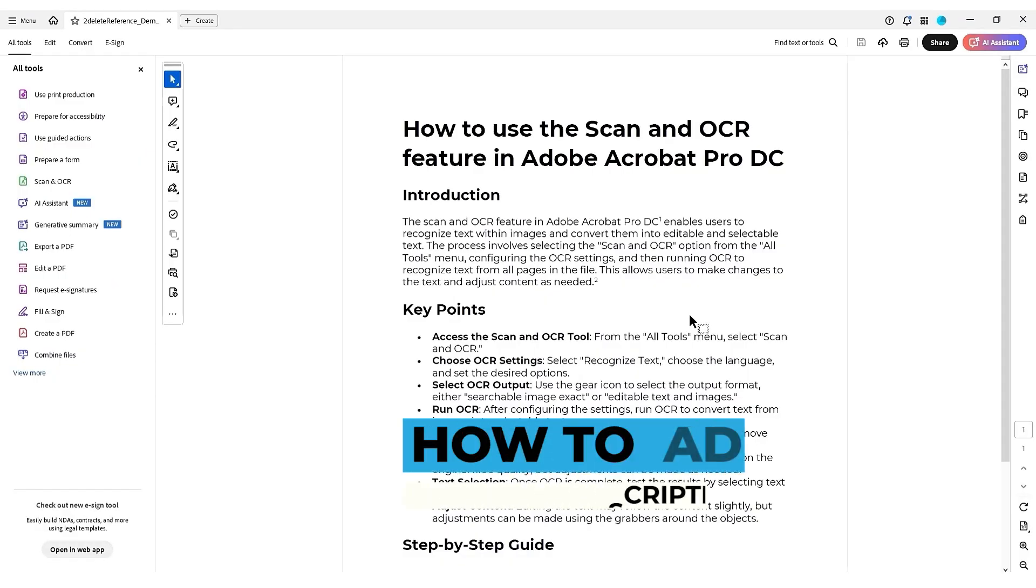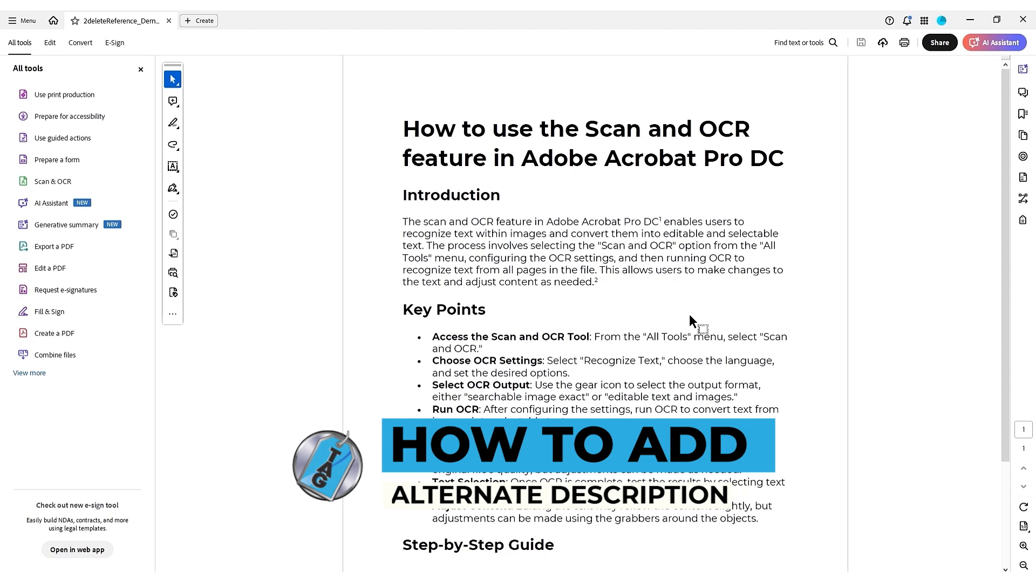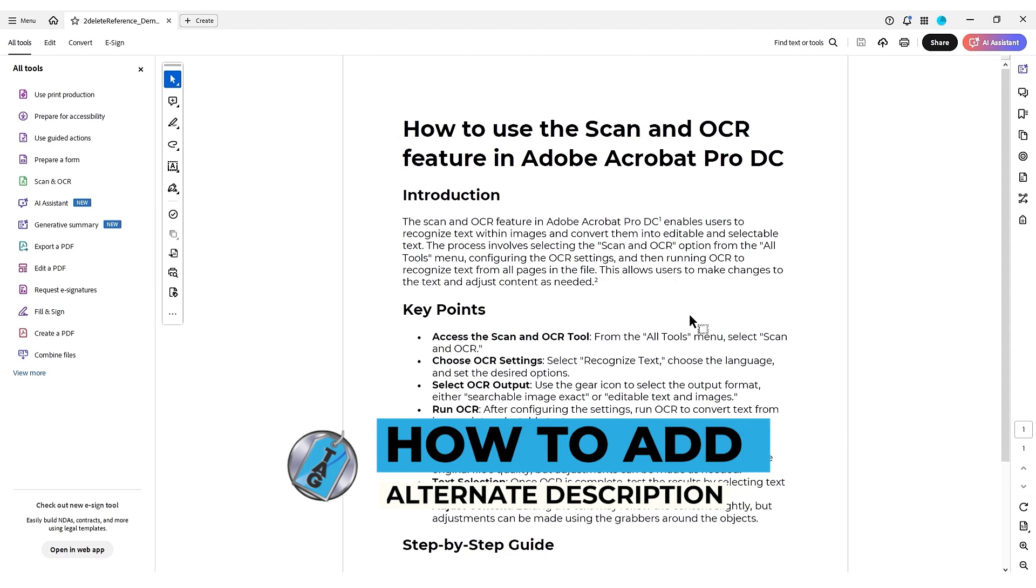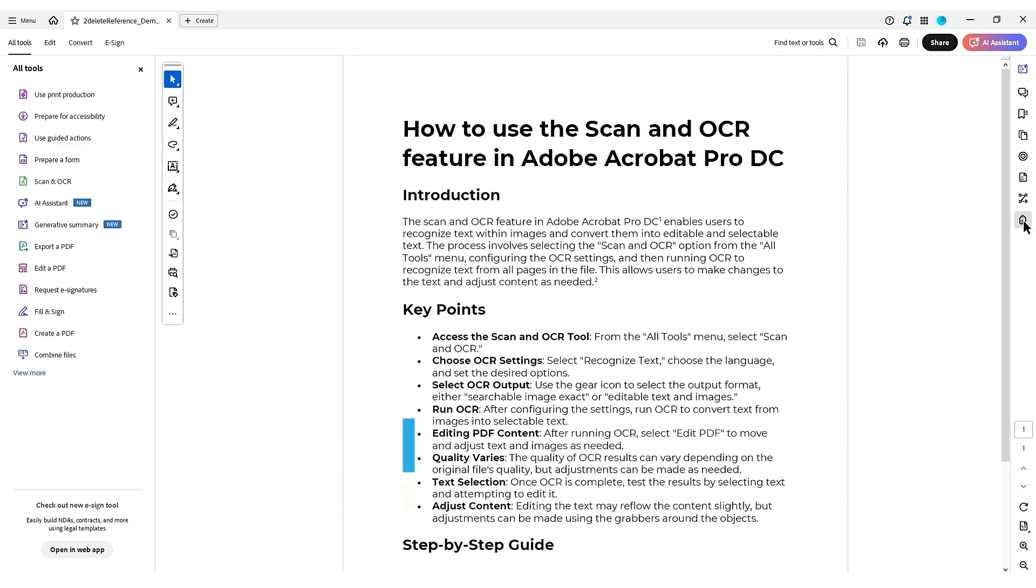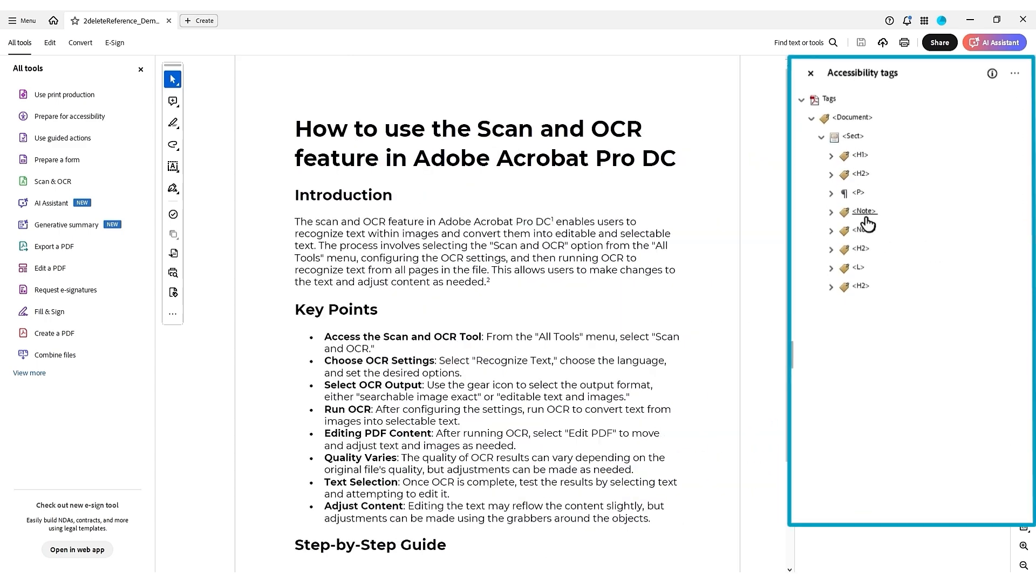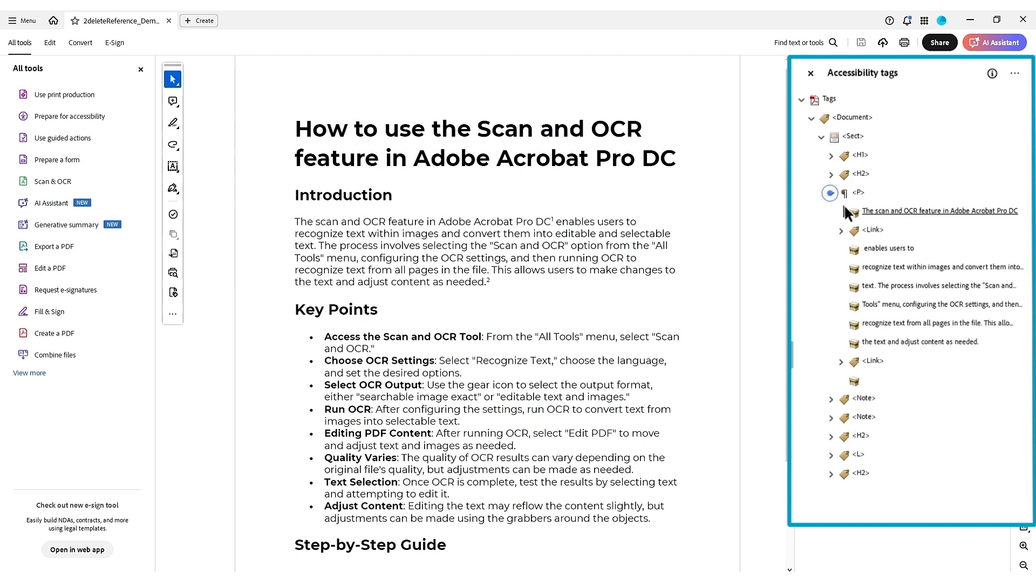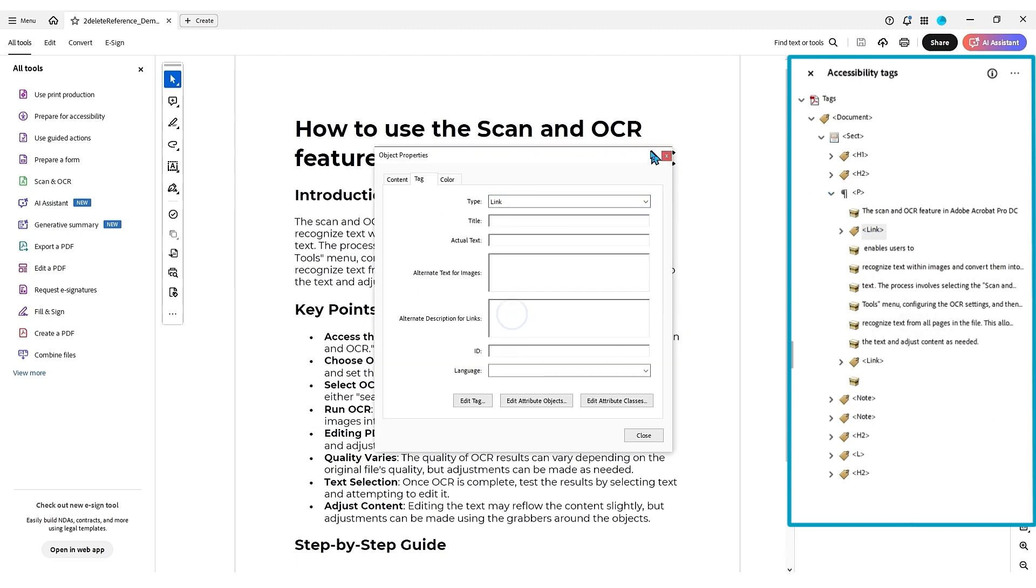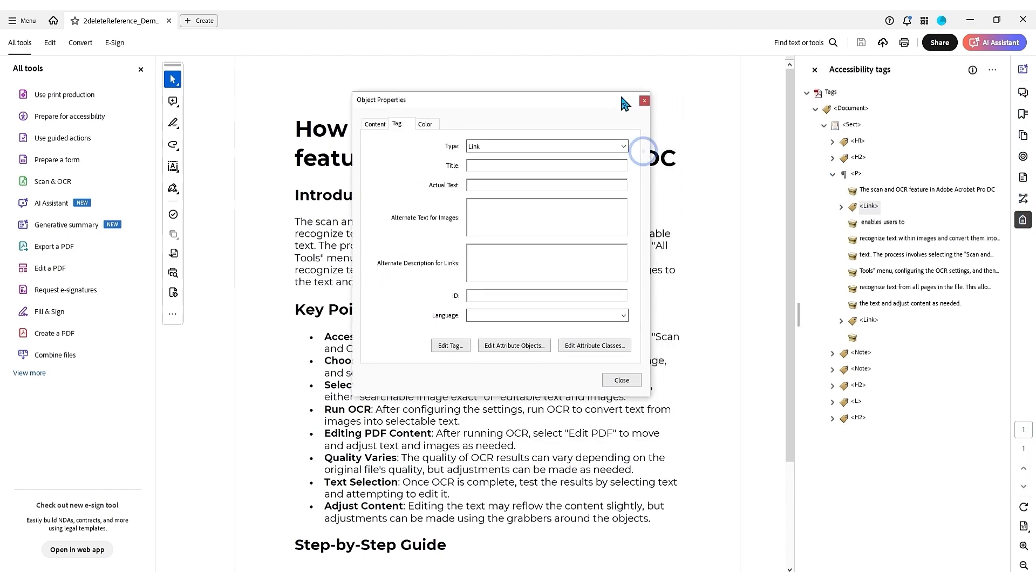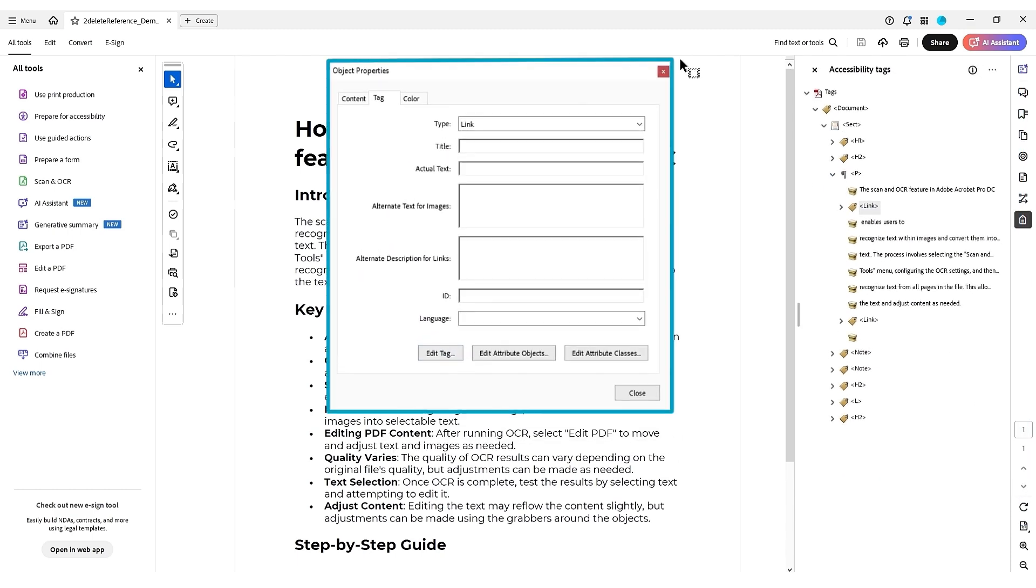We're going to learn how to add the alternate description missing for our annotations and links. We're going to learn how to fix it all in one swoop instead of manually adding it to each individual hyperlink in the alt description for links. We're going to fix it all in a few clicks.